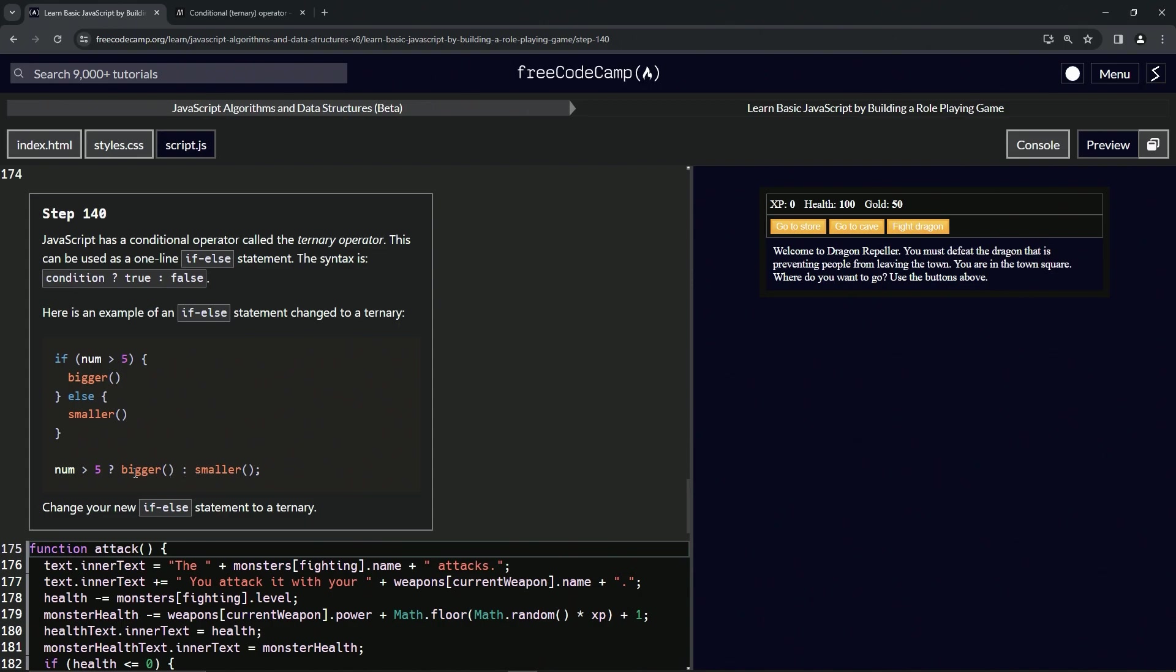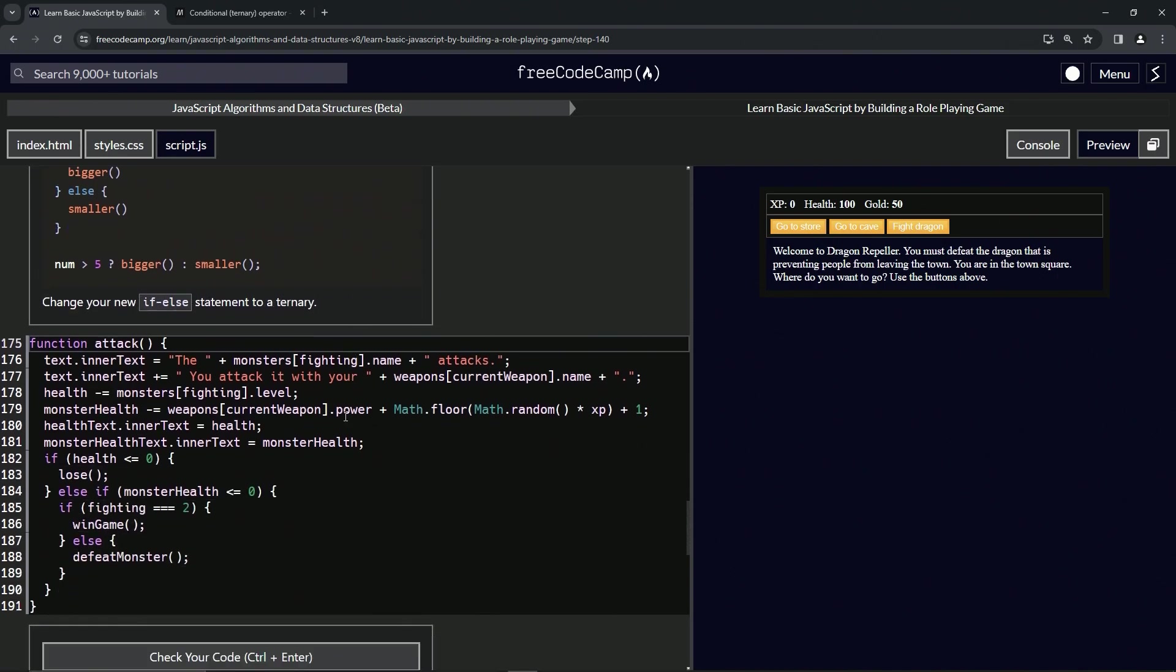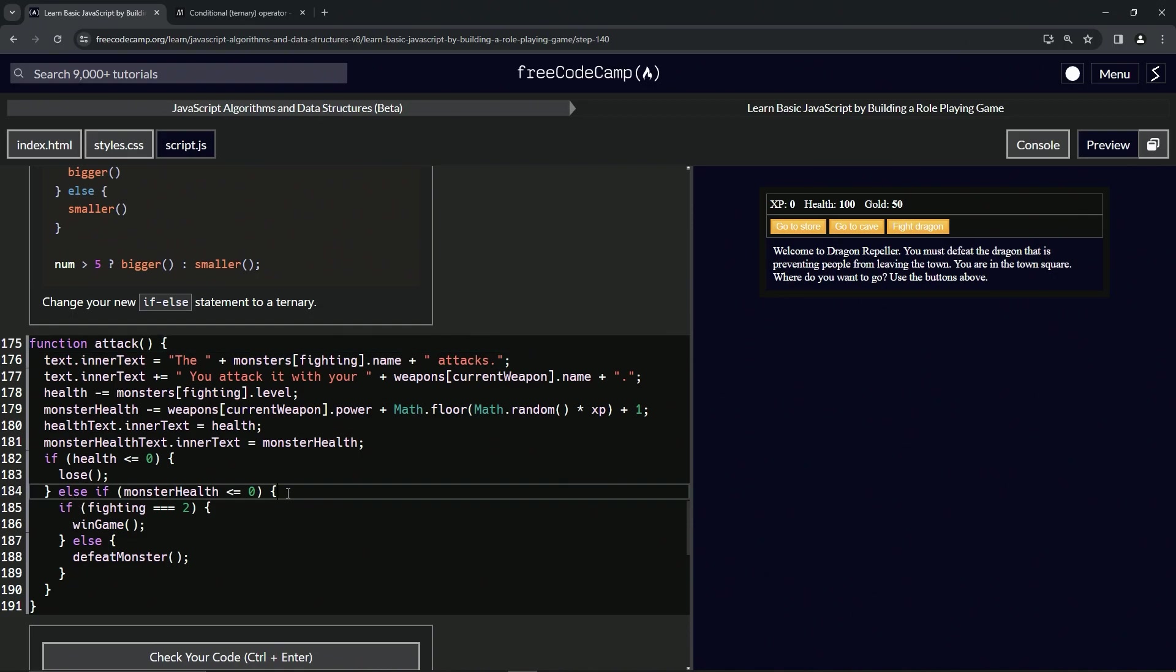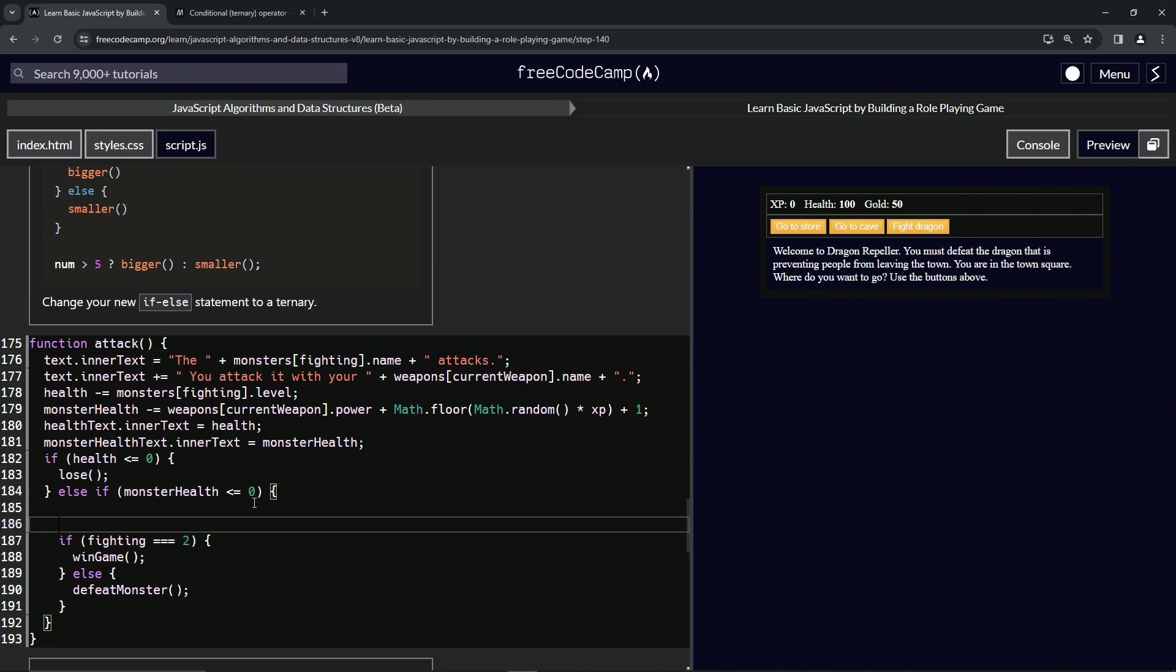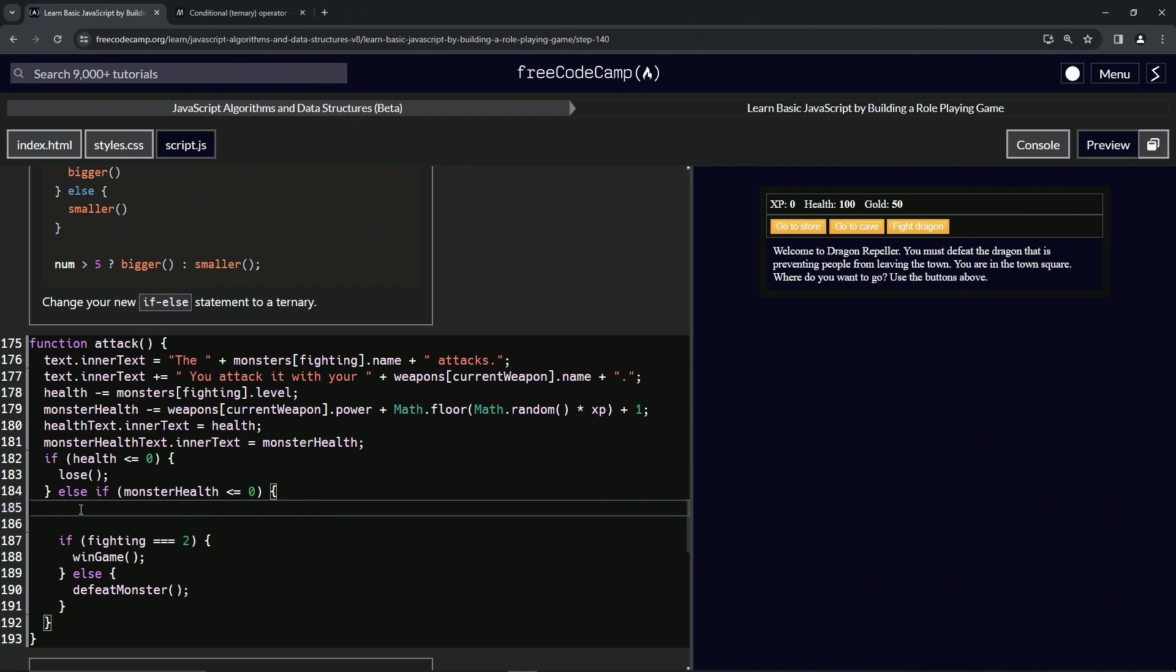Now we're going to change our new if-else statement to a ternary operator. We're going to do all this stuff right here. We'll come down here and we're just going to type it out. Let's do: fighting